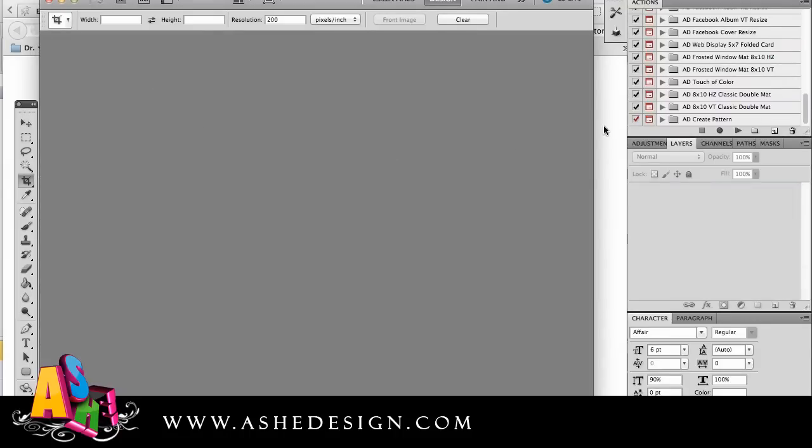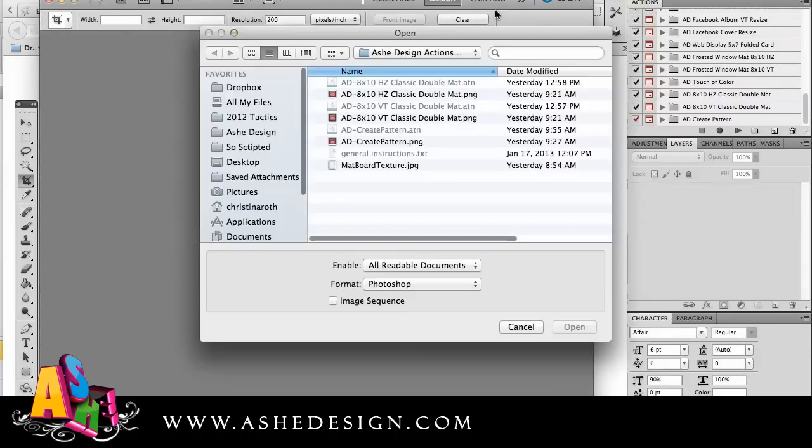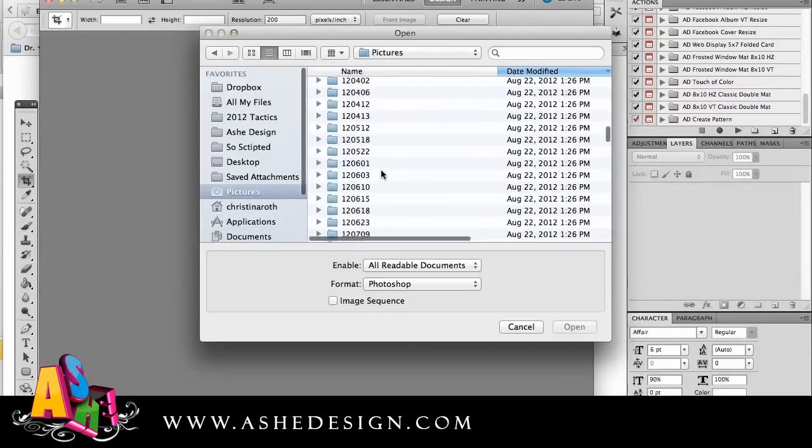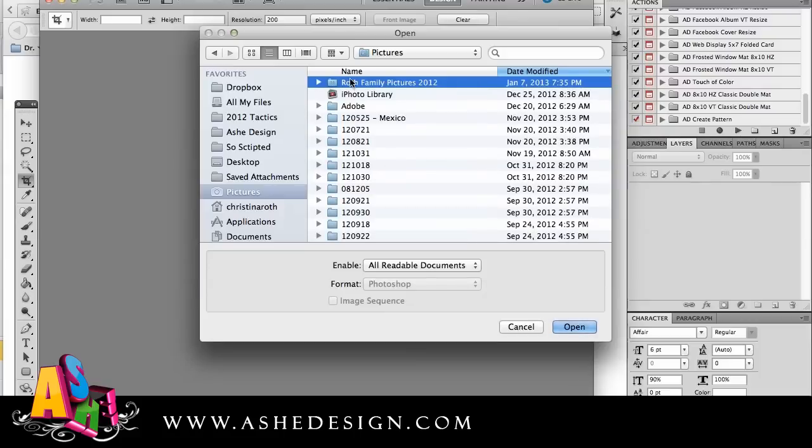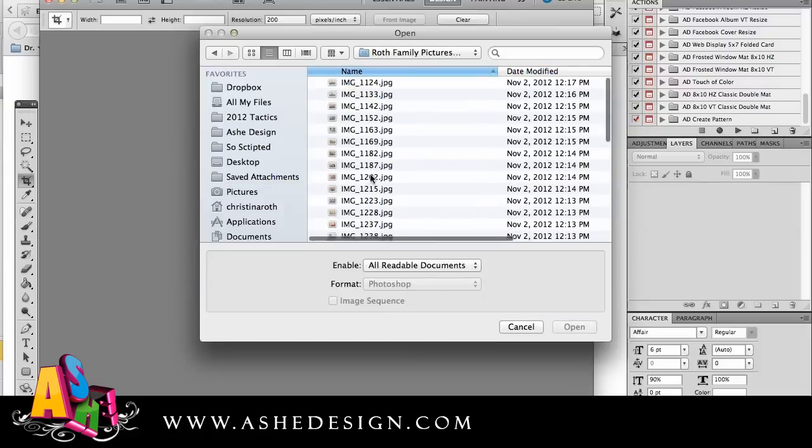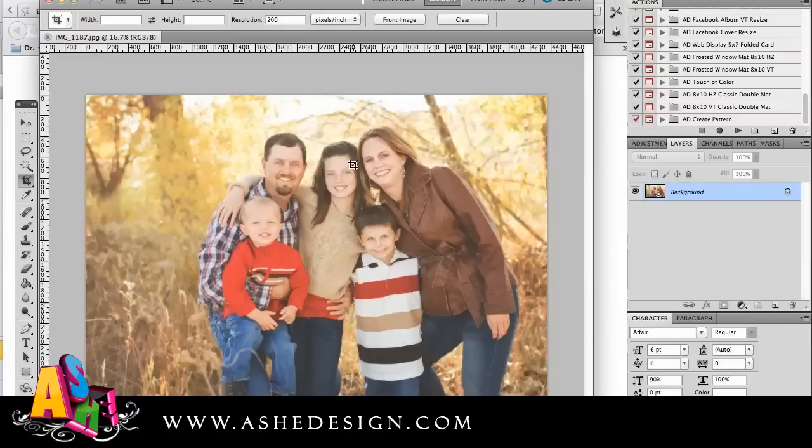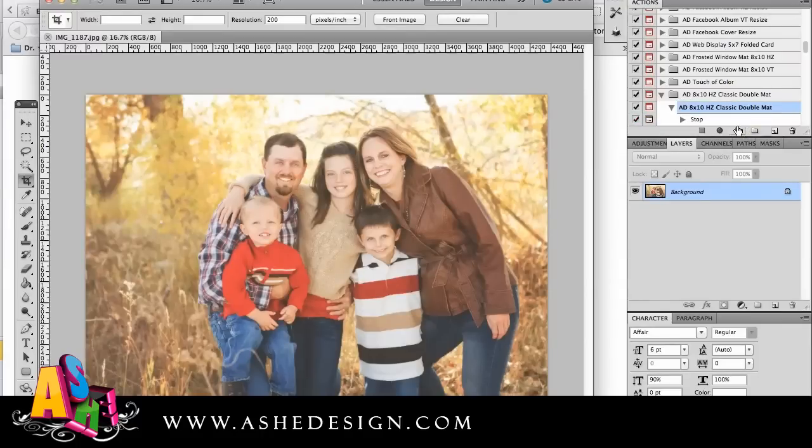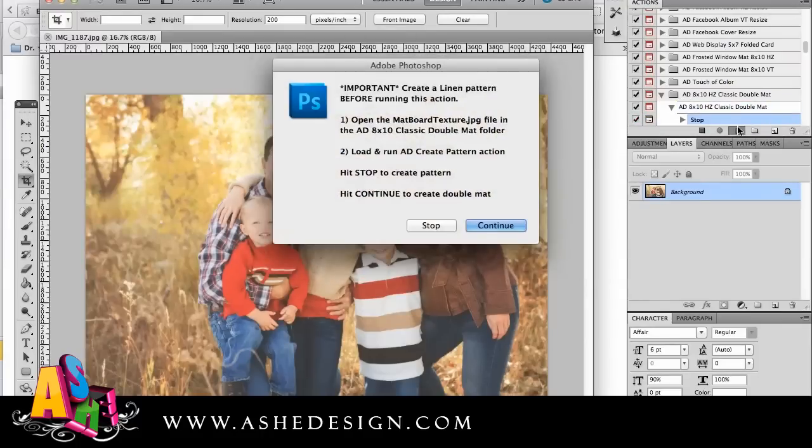And then I'm going to open my image. So let me just go to my pictures here real quick. And I'm just going to pull up an image. This is a horizontal, so I'm going to go to my horizontal and I'm going to run play.